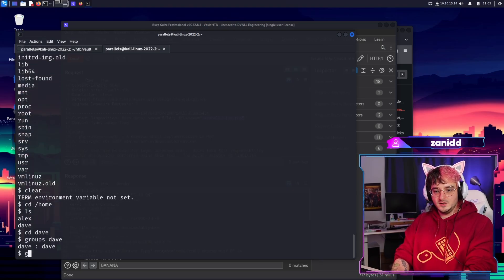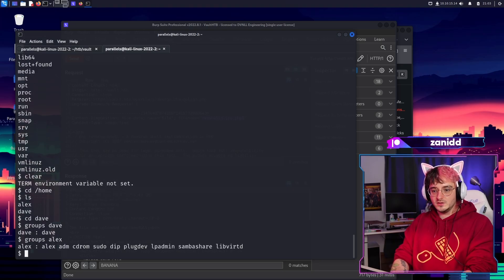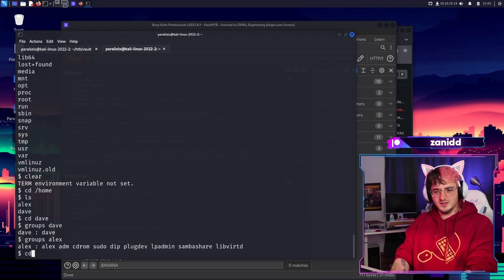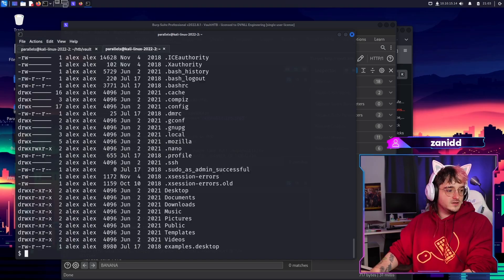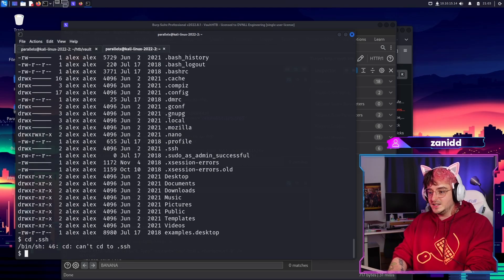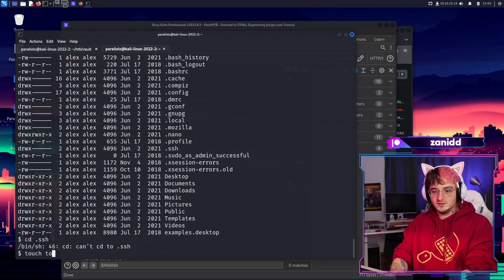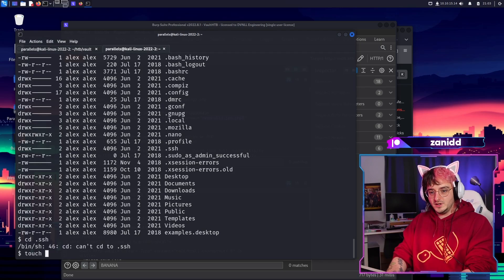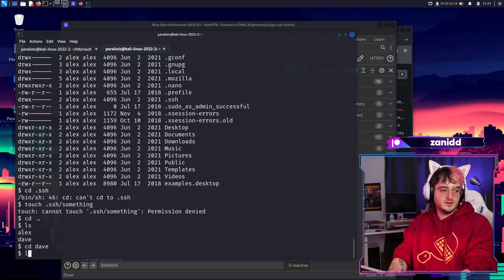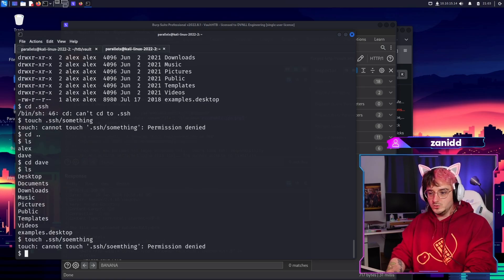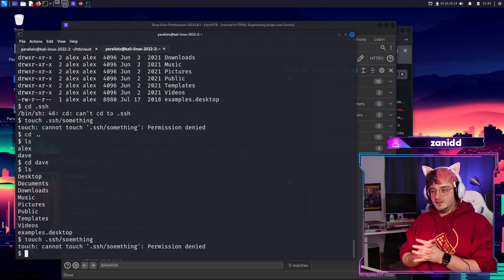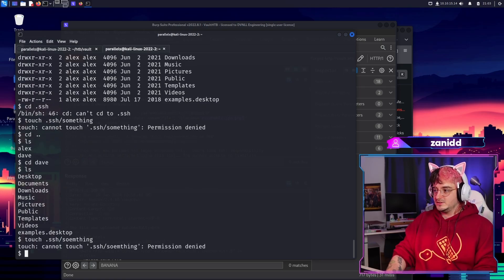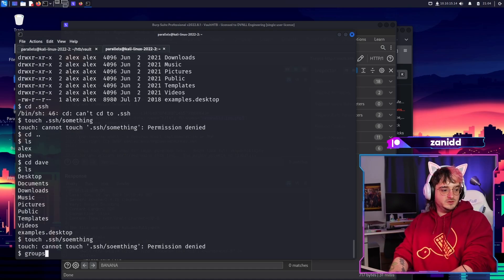Let's go with Dave and groups, Alex. So we are going with Alex because Alex is in the sudo group. So let's go to SSH. I can't sudo. Can I touch something into SSH? No. Maybe I can with Dave? No, I can't. So we got to find another way to persist our access or maybe elevate our privileges.